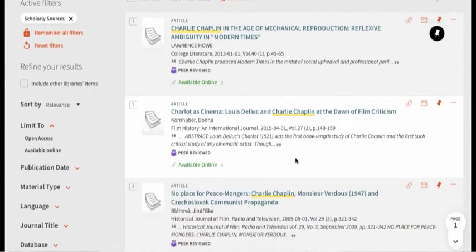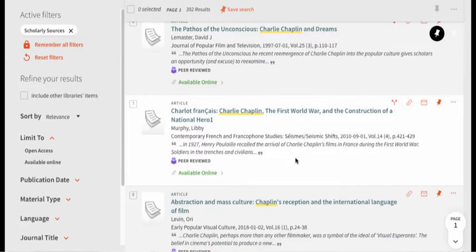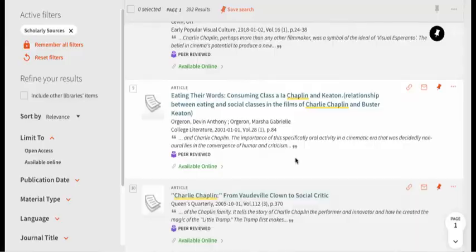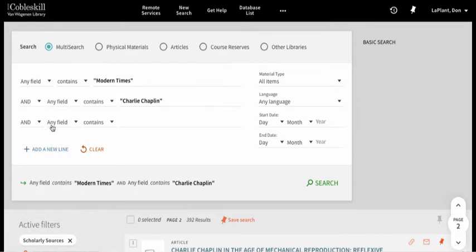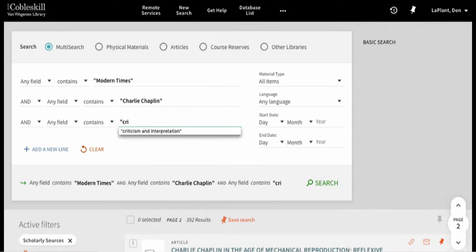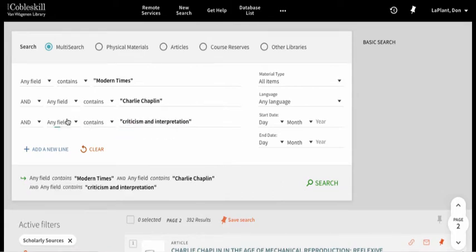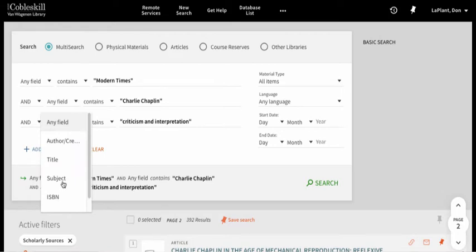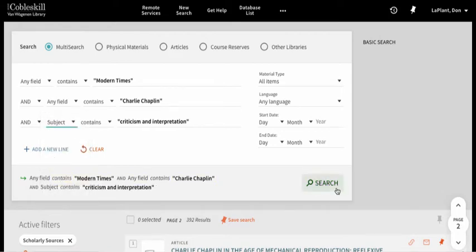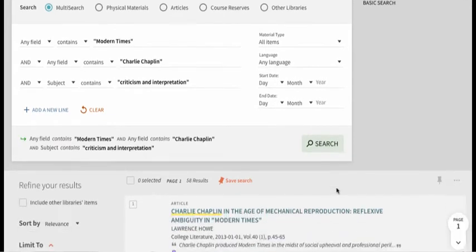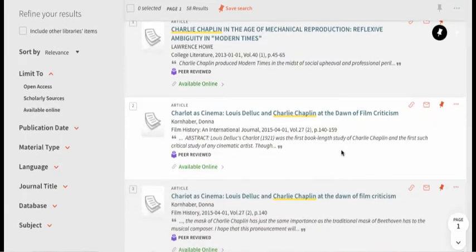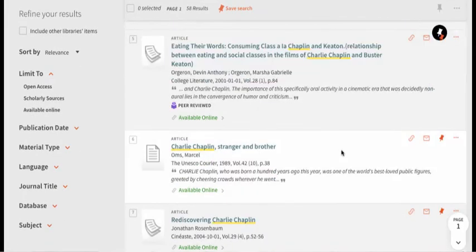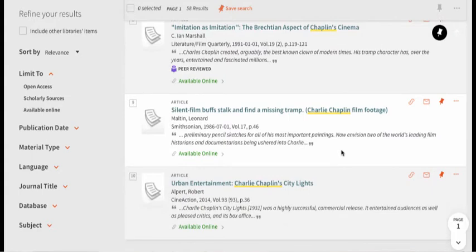We get almost 400 results, some of which look pretty good. But we can narrow results down even more by adding a line and then adding the magical term "criticism and interpretation" — put it in quotation marks, and then make it a subject term in the drop-down. When we do that, we narrow our results down to 58 results that are closer to what we want. Criticism and interpretation is an official subject term designating scholarly criticism, and that's very different from the kind of reviews you find in newspapers and magazines.